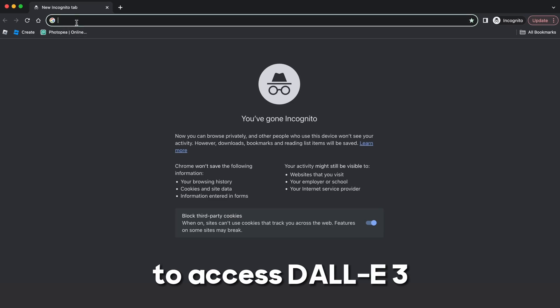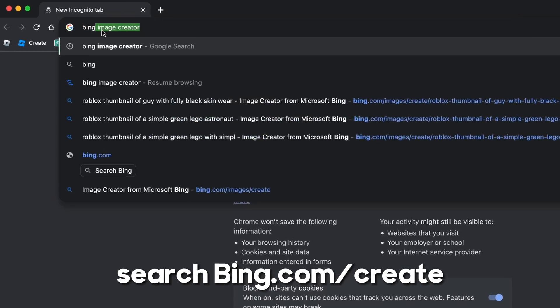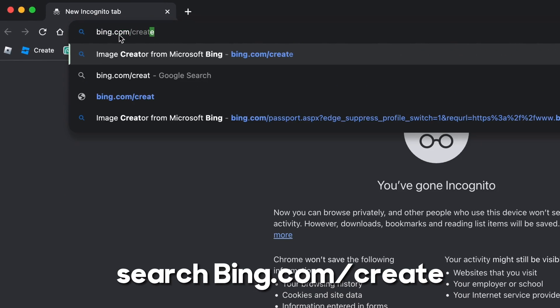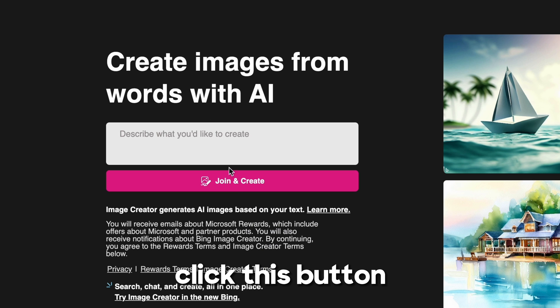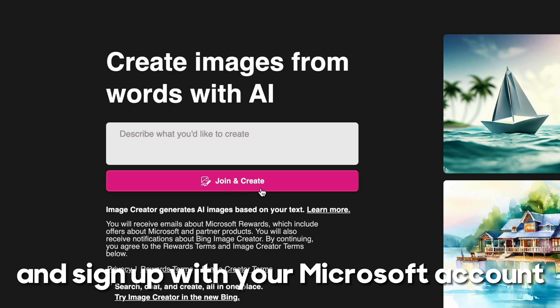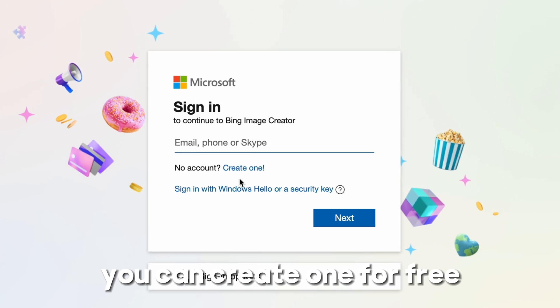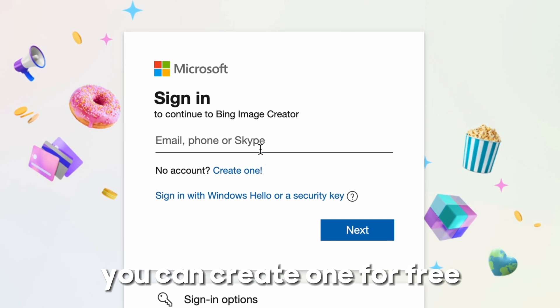To access DALL-E 3, search bing.com/create. Click this button and sign up with your Microsoft account. If you don't have a Microsoft account, you can create one for free.